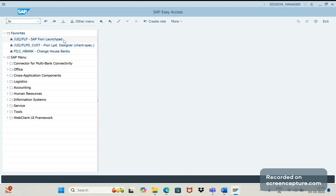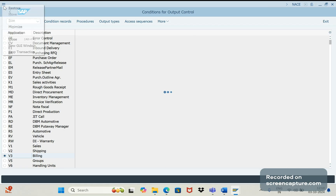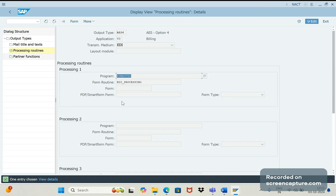Let me log into the system. If I go to NACE configuration, V3 is the application for a billing document and output types. Let me open one of the output types and click on Processing Routines. Here you can see there is a driver program. From this driver program, the smart form, SAP script, or Adobe form — whatever the nature of the form — is called.